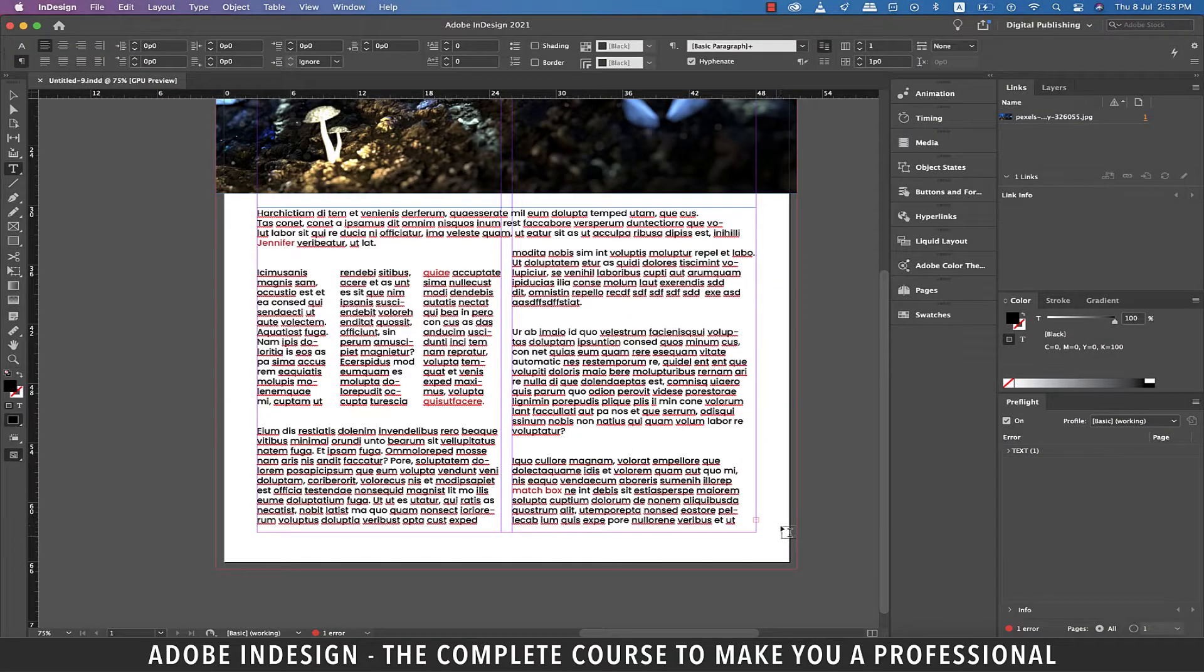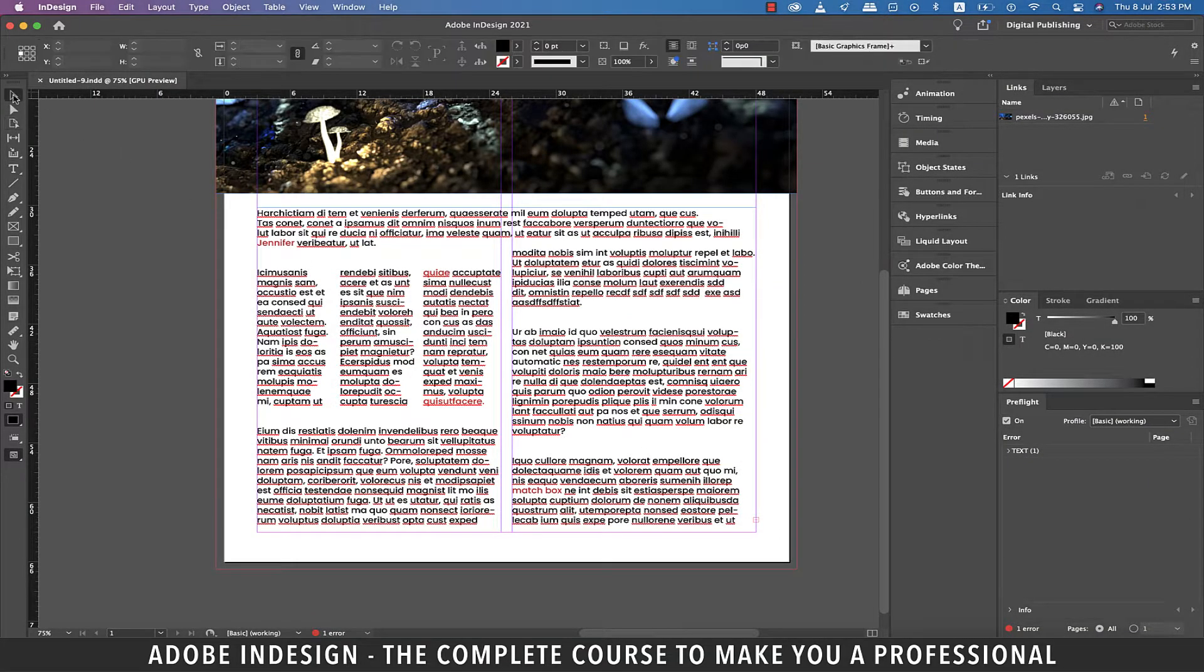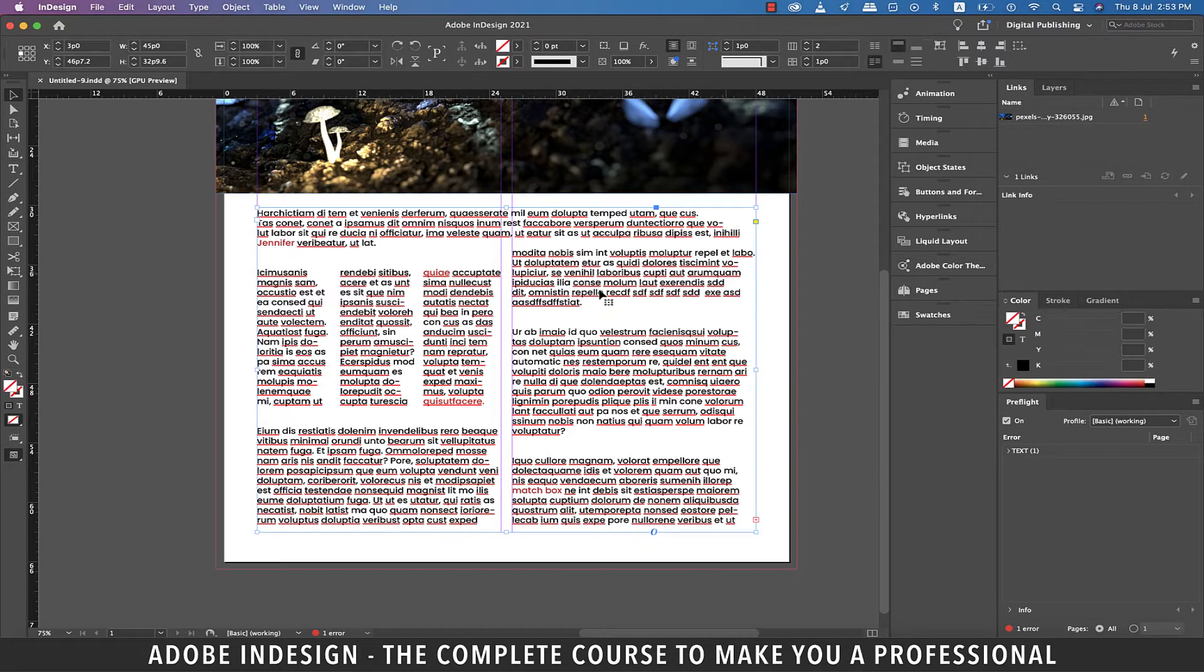Hi there. In this video we'll be talking about using justification with our paragraph in InDesign, so let's get started.